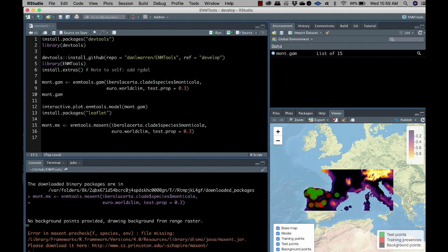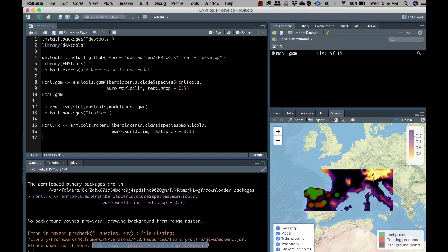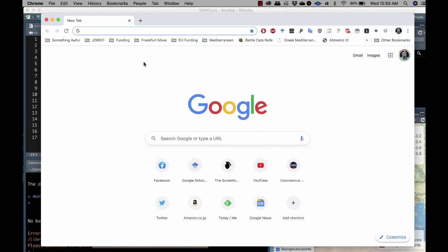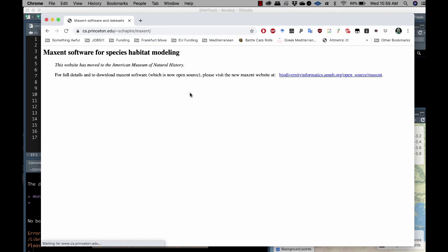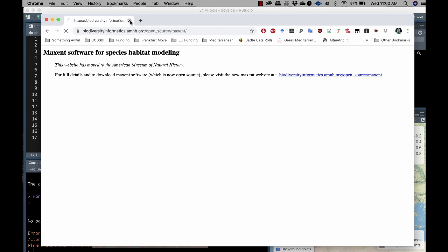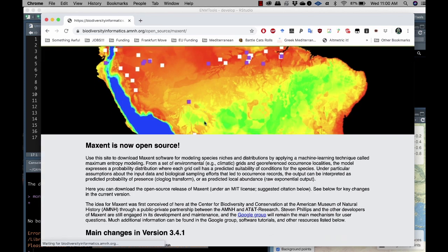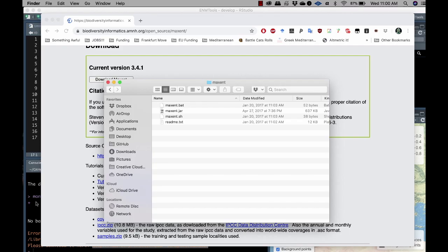Now, right. So it tried to build a Maxent model, but in order to build a Maxent model, it needs the Maxent jar file. And so you've got an error down here. And this error tells you actually where to go to download that. So you can actually just copy that and paste it into a web browser. There you go. And it'll actually redirect you to a different website.